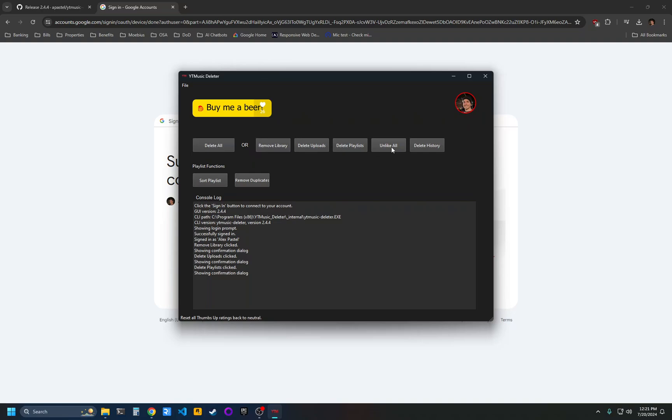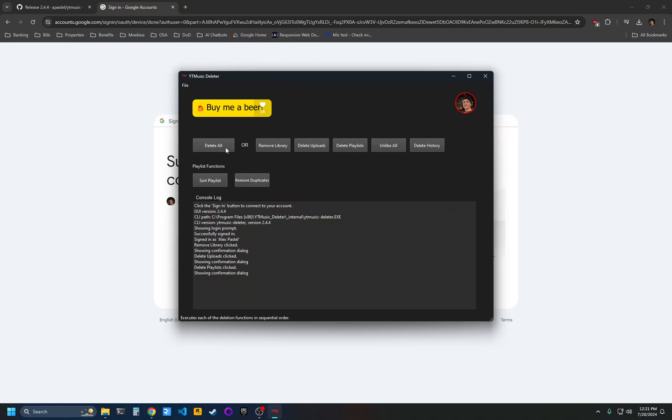Unlike all will reset all of your liked ratings back to neutral, and delete history will delete all of your play history. Again, you can just click delete all and that will run all of these commands in order.